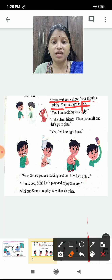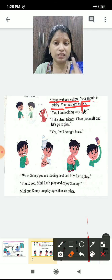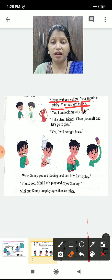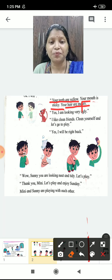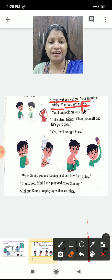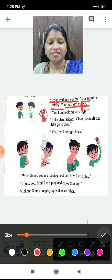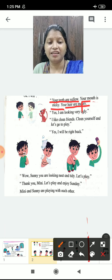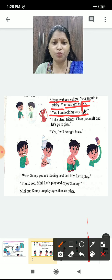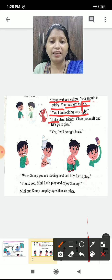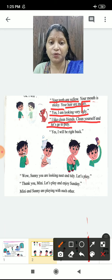Minnie said, 'See, your teeth are yellow, your mouth is stinking, and your hair are messy.' Sunny looked at himself and said, 'Yes, I am looking ugly. I am looking ugly — mein bahut bura lag raha hoon.'